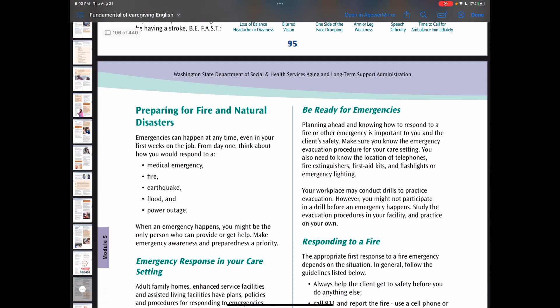As a caregiver, you must be prepared for fire and disaster. This can happen at any time, even in your first week on the job. From day one, think about how you would respond to emergencies like fire, earthquake, flood, or power outage. Adult family homes, enhanced service facilities, and assisted living facilities have plans, policies, and procedures for responding to emergencies and disasters. Make sure you know the emergency evacuation procedure for your care setting.